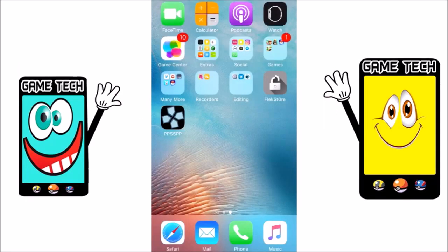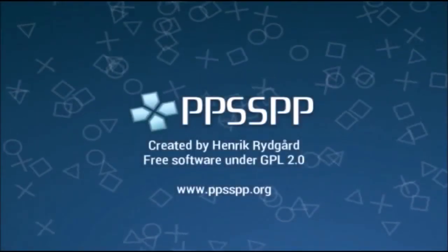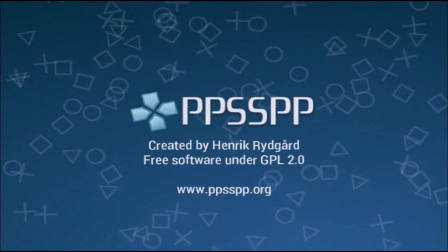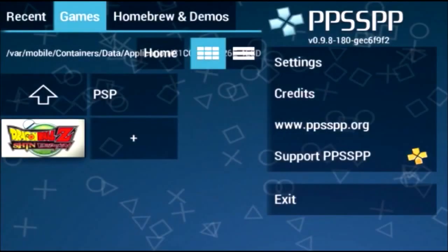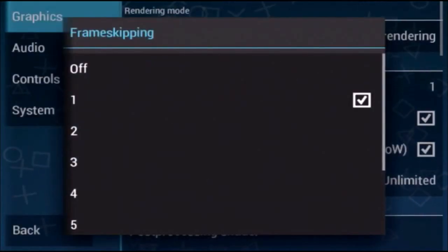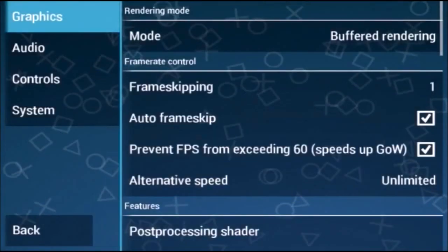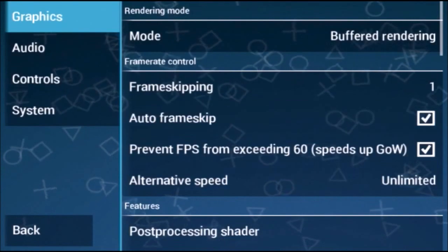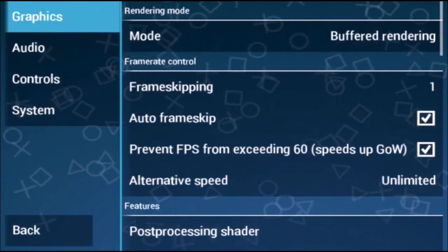In Step 3, open your iOS device and launch the PSP emulator. You can see the Dragon Ball Z Shin Budokai game listed. Go to Settings and set Frame Skipping to 1, tick Frame Skip, and scroll down to find Stretch to fit — that option is up to you.